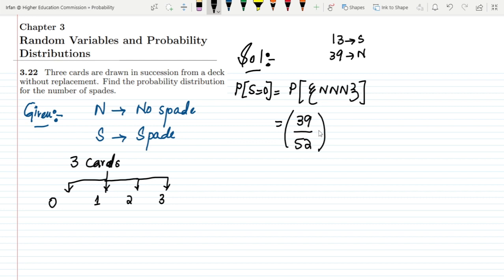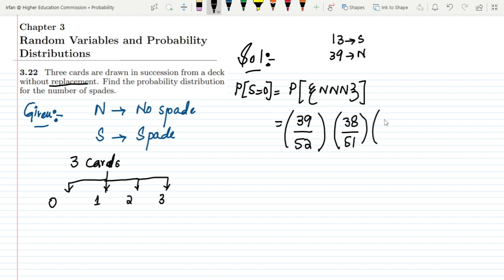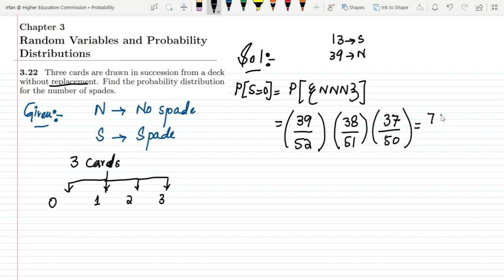Since we are sampling without replacement, after picking one non-spade, we have 38 non-spades remaining out of 51 total cards. In the third draw, two non-spades have been selected, so we have 37 non-spades out of 50 remaining. Multiplying these together gives us 703 divided by 1700. So P(S=0) = 703/1700.